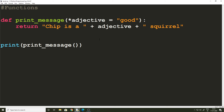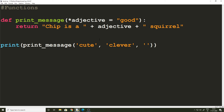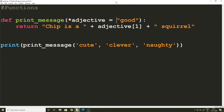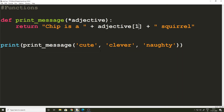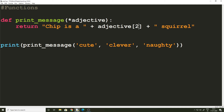Let us pass a collection of values: 'cute', 'clever', and 'naughty'. These values are going to be converted into a tuple. Let's say we access `adjective[1]`. Note that you cannot have a default value when using the asterisk symbol. Running this gives us 'Chip is a clever squirrel' — clever because the value at index 1 is clever (index 0 is cute, 1 is clever, 2 is naughty). If you write index 2, you should see 'naughty' getting printed.